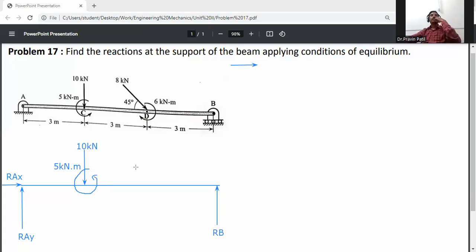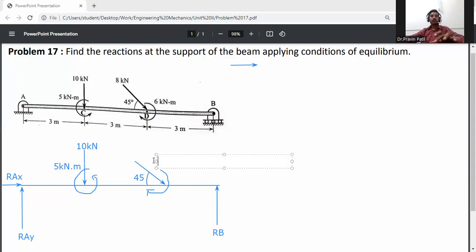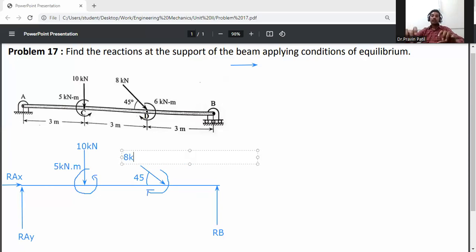At point D, an inclined load acts at 45 degrees with the horizontal. One couple moment of 6 kilonewton-meters acts in the clockwise direction. The inclined load magnitude is 8 kilonewtons.